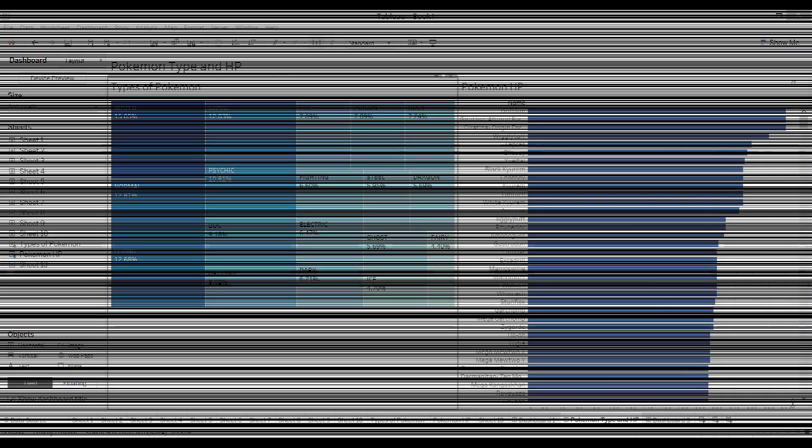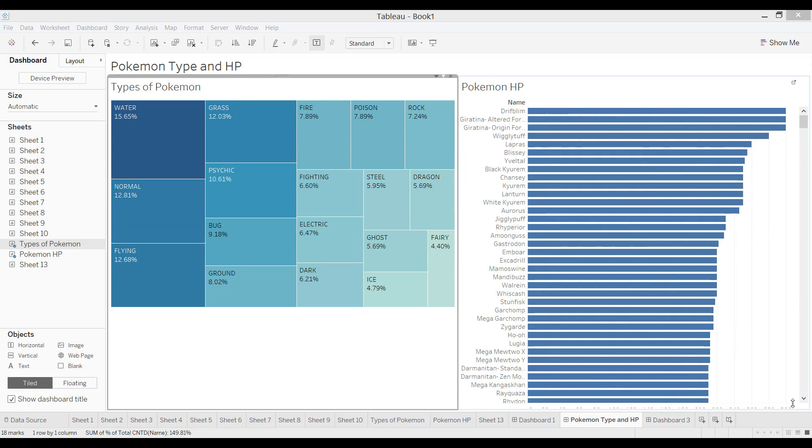Tableau 101, Creating Dashboard Actions. So now I'm going to show you how to configure your sheets once you have them on your dashboards.